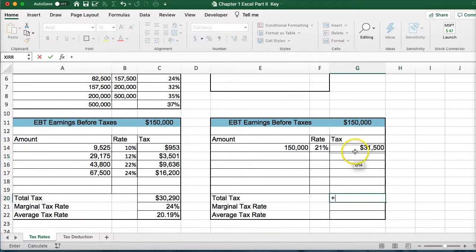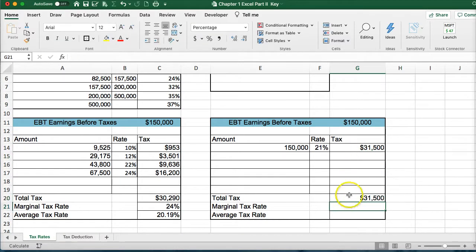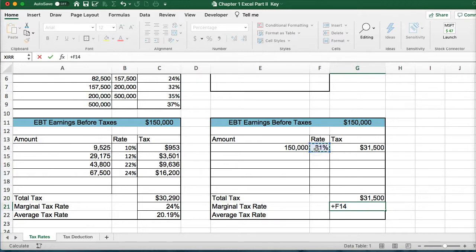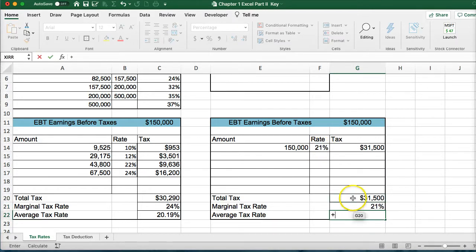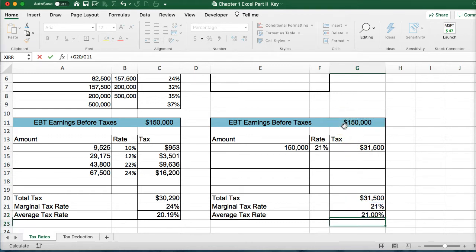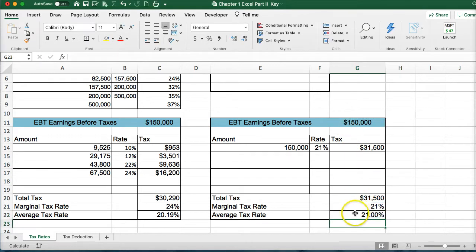The total taxes under the flat rate are straightforward. The marginal rate is 21% because that's the only tax bracket. And the average rate, when you take the total taxes divided by income, is also 21%.